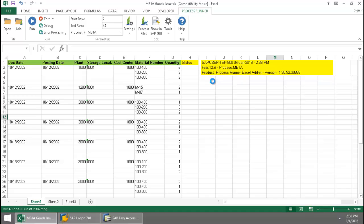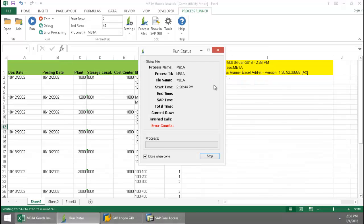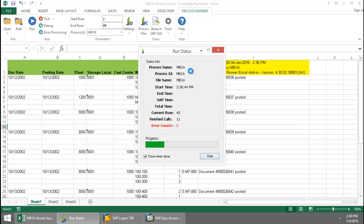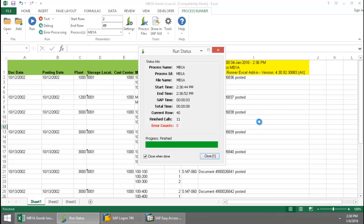And now Innawera technology takes over and executes an MB1A transaction automation script. Notice the SAP Messaging is writing to the Excel spreadsheet here.